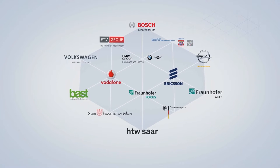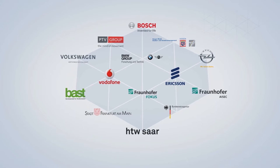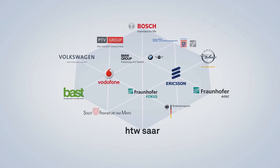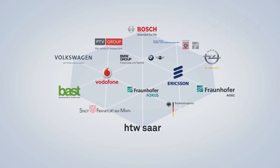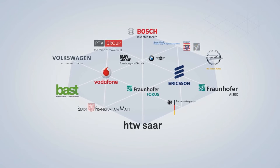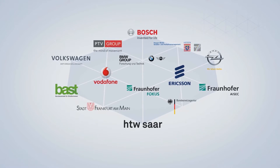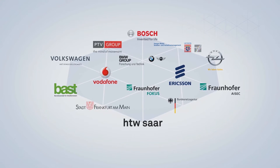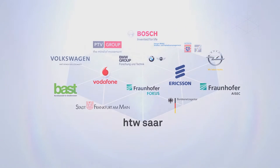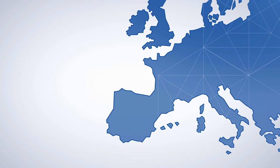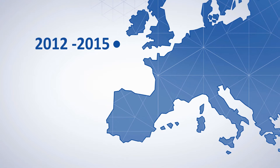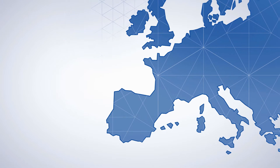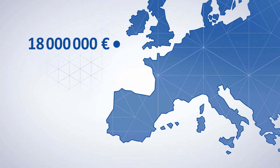was set up to develop a system which offers service providers and service users of intelligent traffic management systems both the technological possibilities and an economic framework for safe information exchange. All participants have linked up to make a decisive contribution to achieving this with a project budget of approximately 18 million euros from 2012 to 2015.